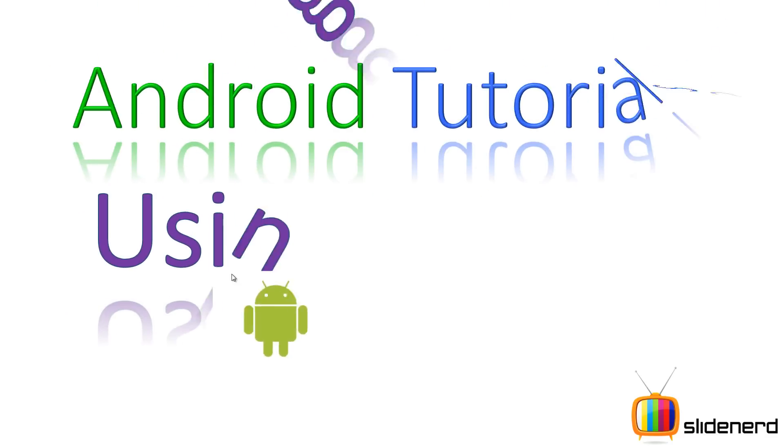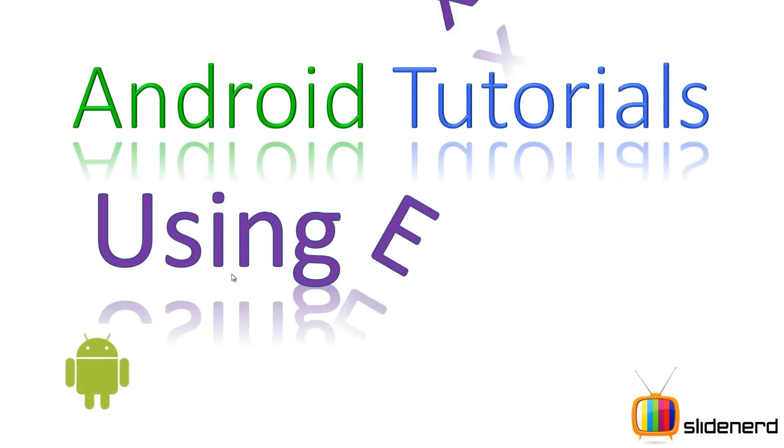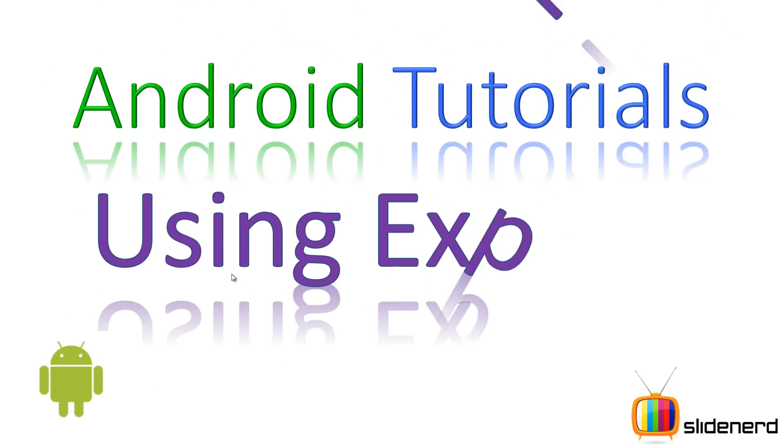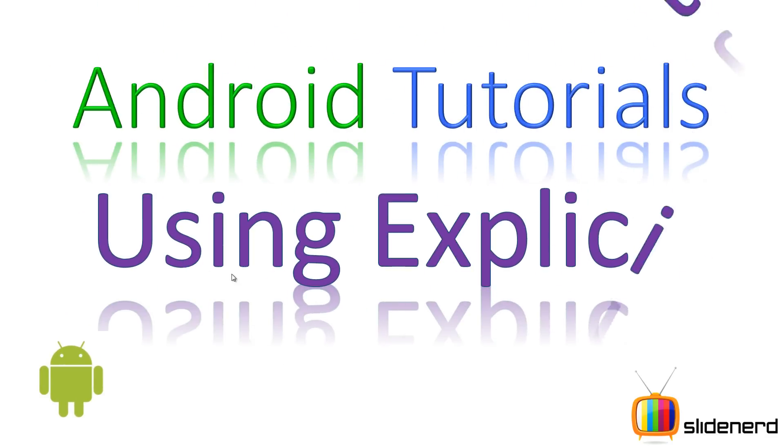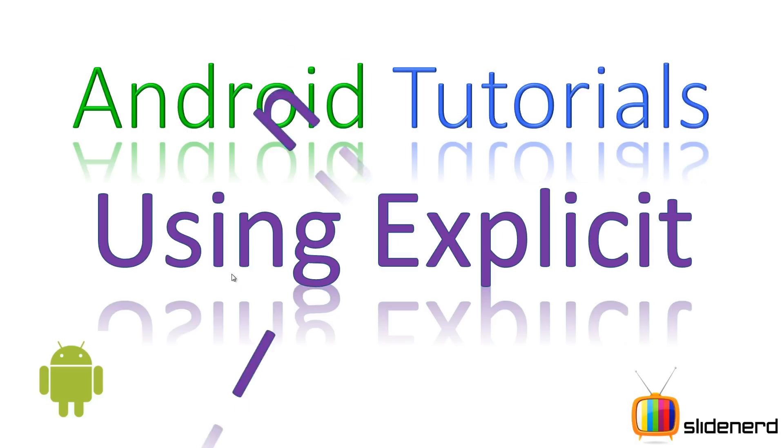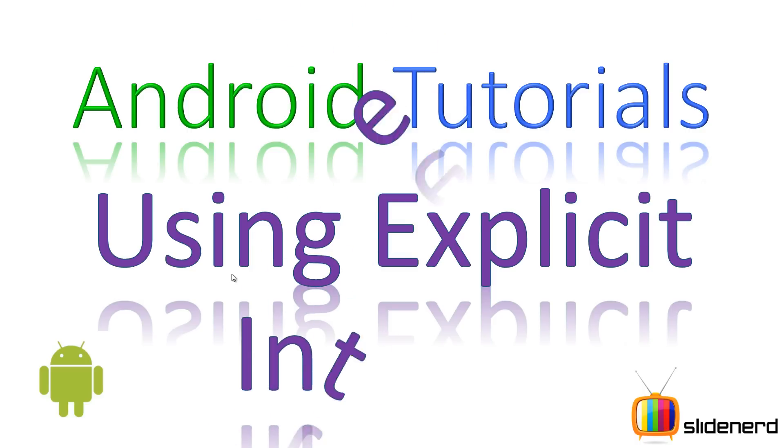Hello from SlideNerd and hello from Pheebs. What's up folks? In this video, I'm going to talk about explicit intents in Android.